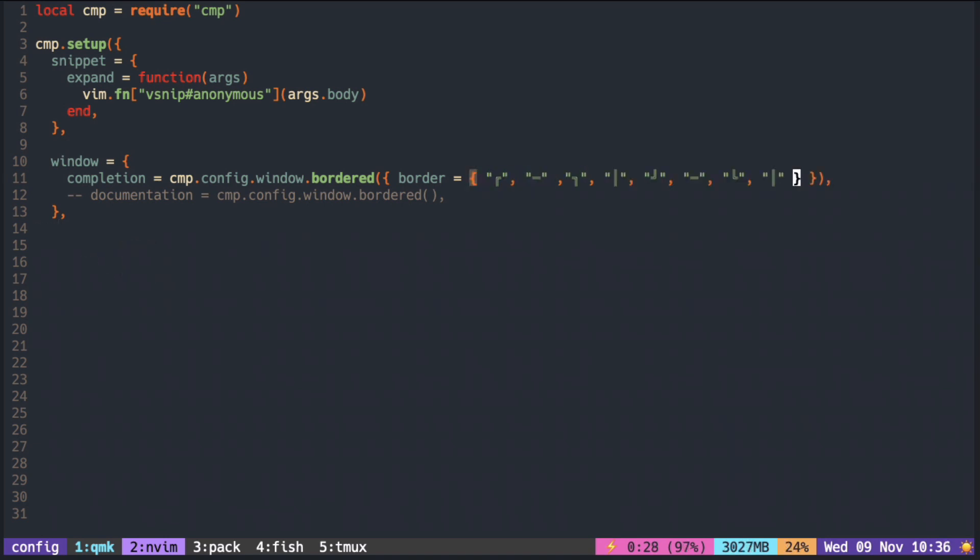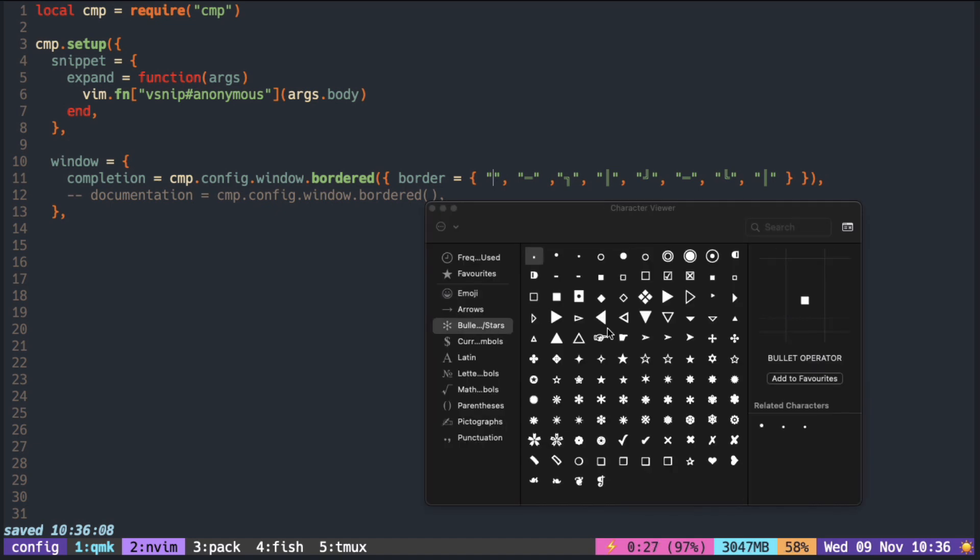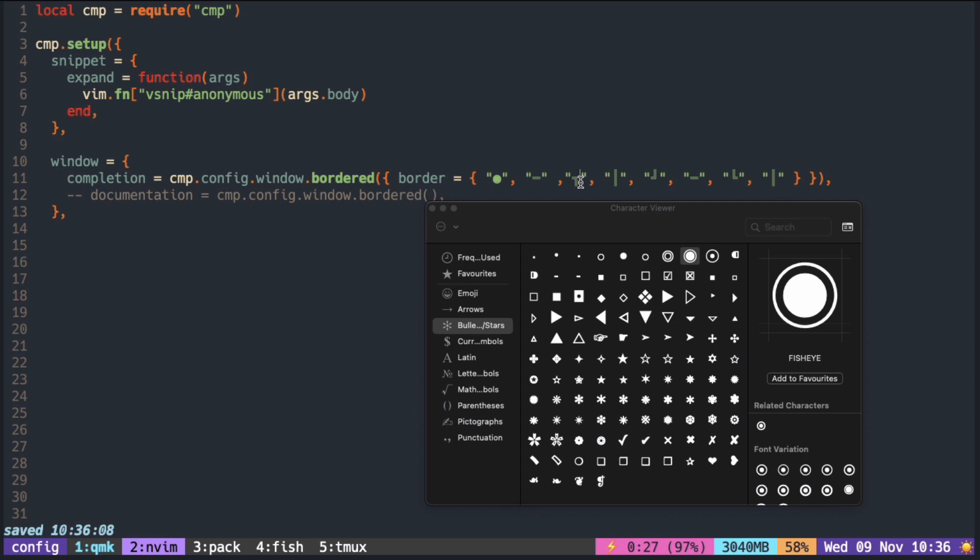The border is just a string and it is constructed with eight pairs of strings. By changing any of these you can customize the side or the corners.